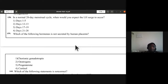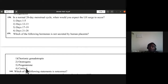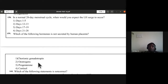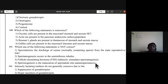Question 159: which hormone is not secreted by the human placenta? Cortisol is not secreted by the human placenta, whereas the other hormones are. Fourth option is the answer.